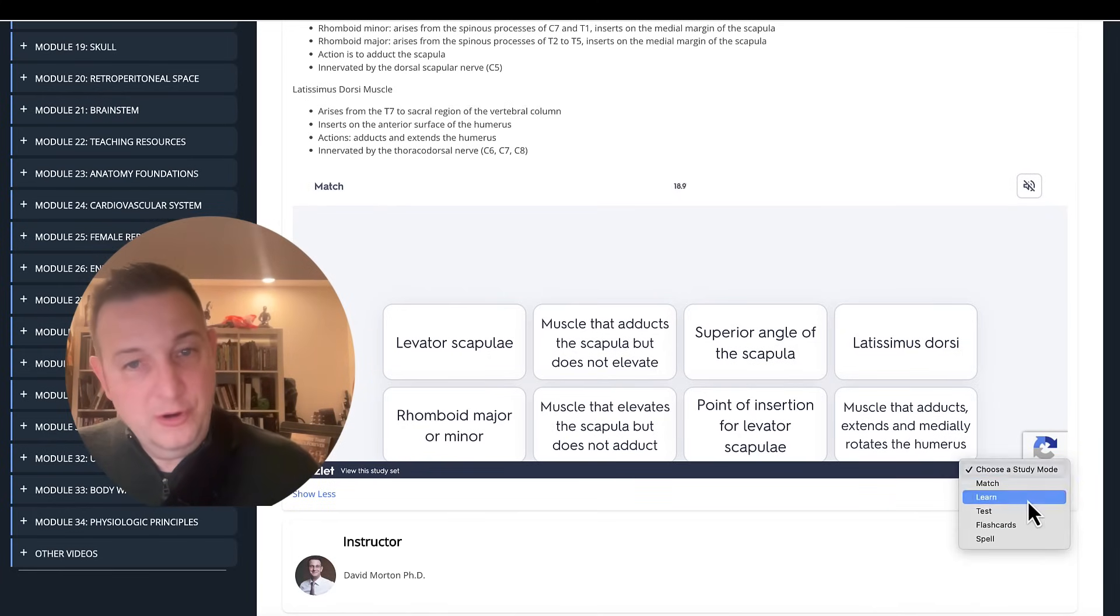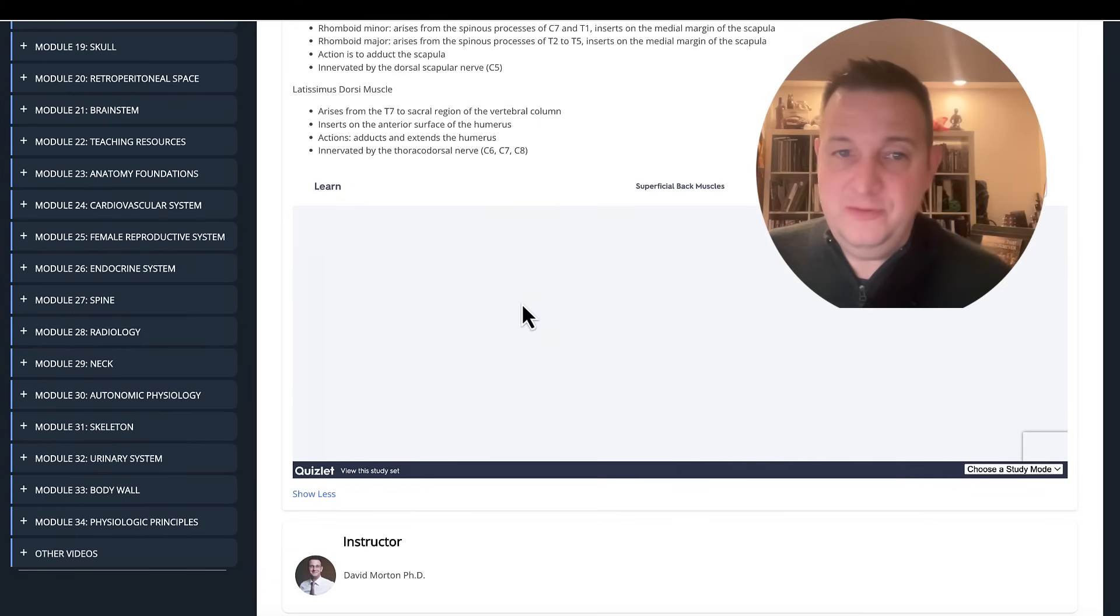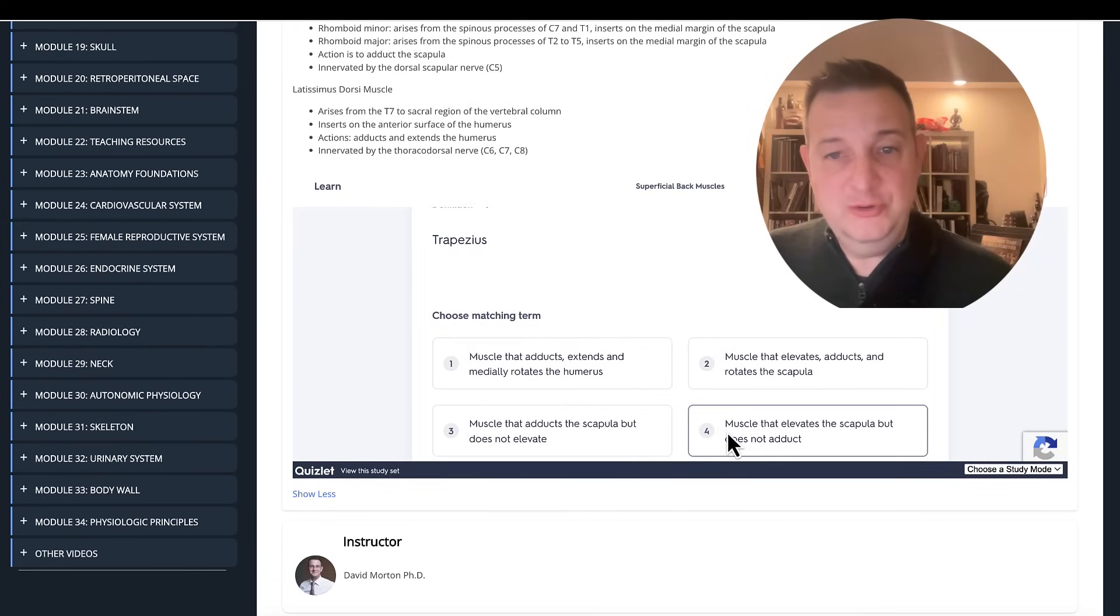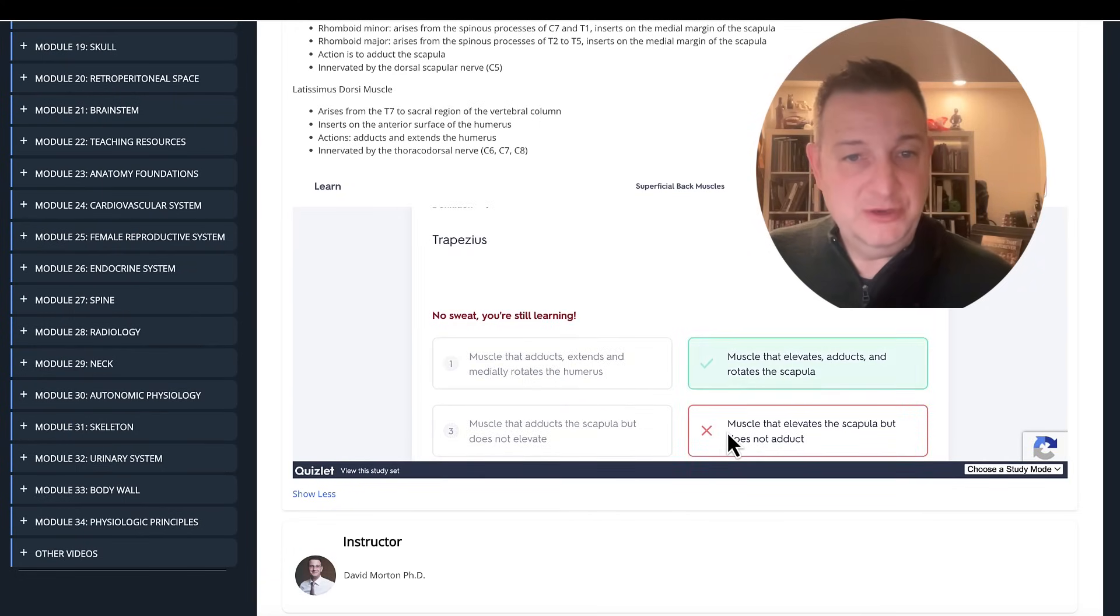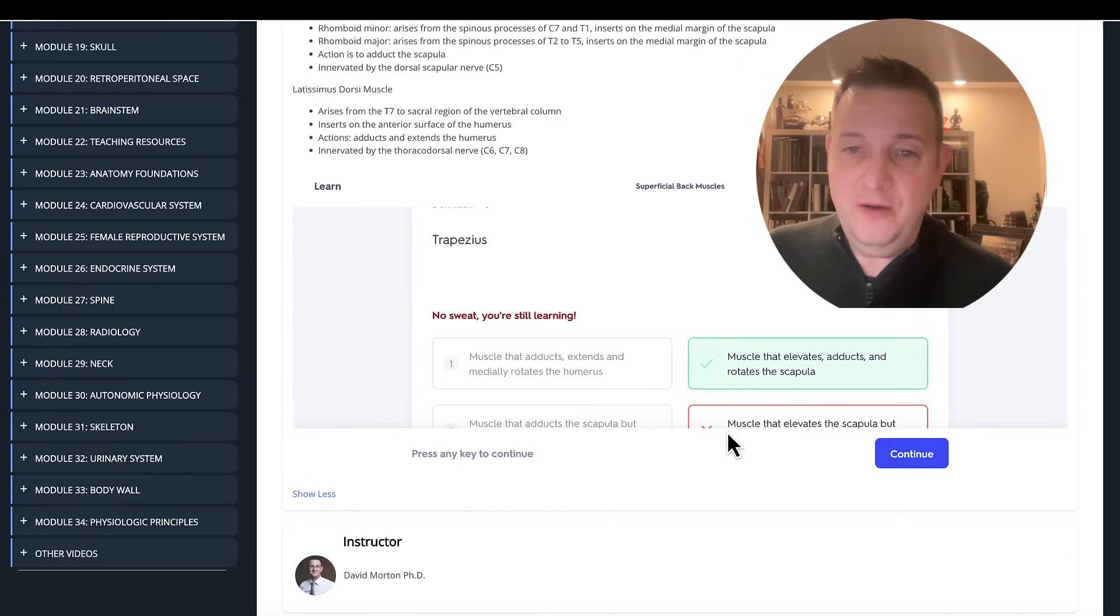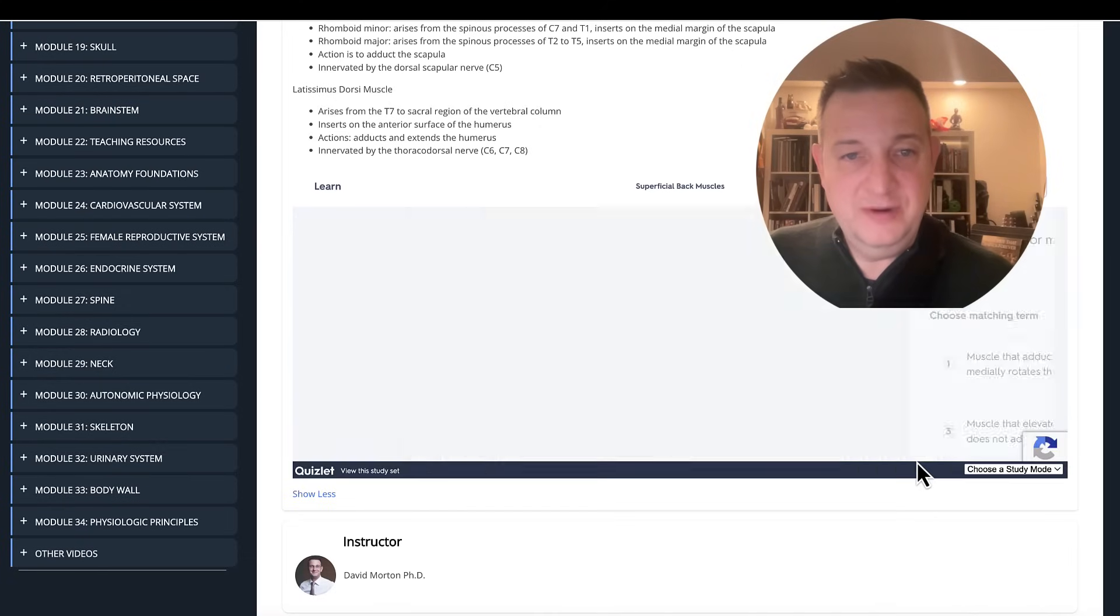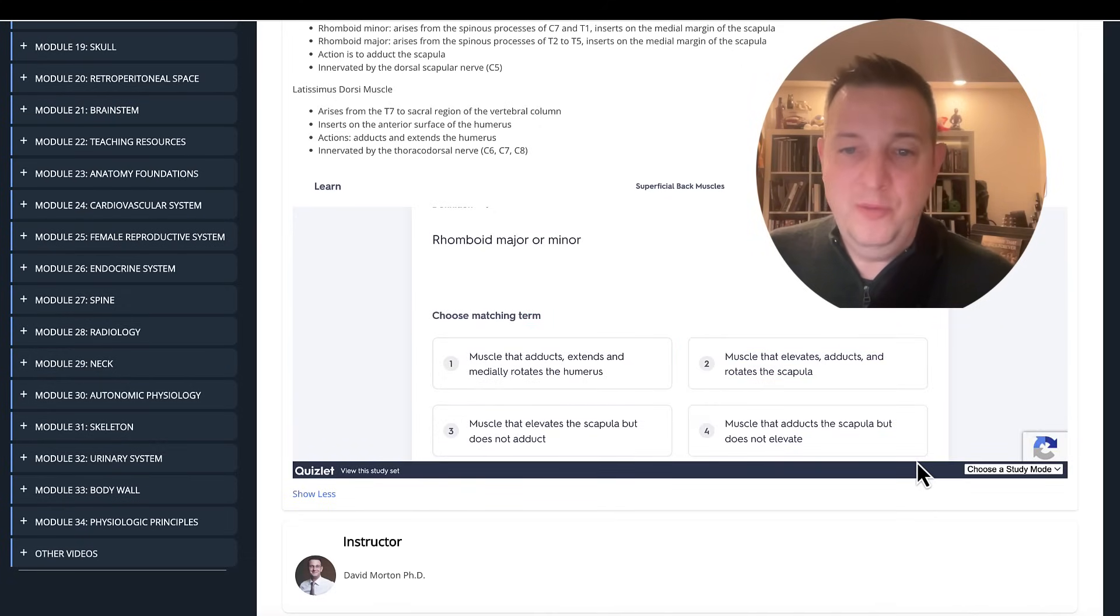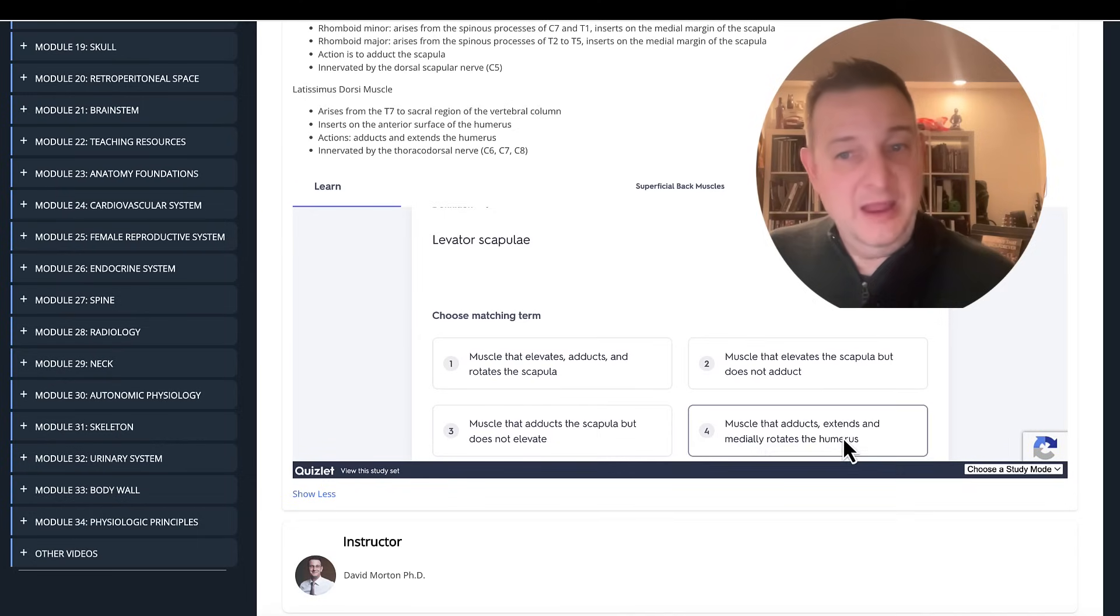There's also a learn mode that gives you the term and then you have to choose the right definition that goes with it. Oh, there's wrong. Let's do it again. How about rhomboid major and minor? That's the only one that adducts the scapula. And you go for it.